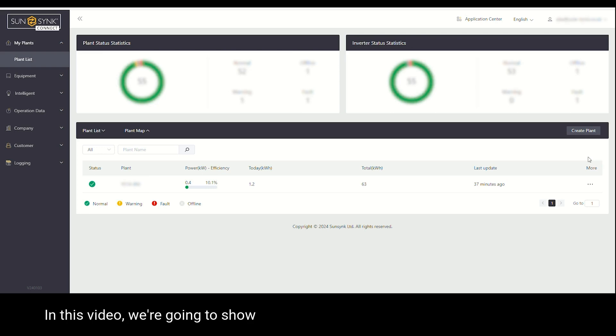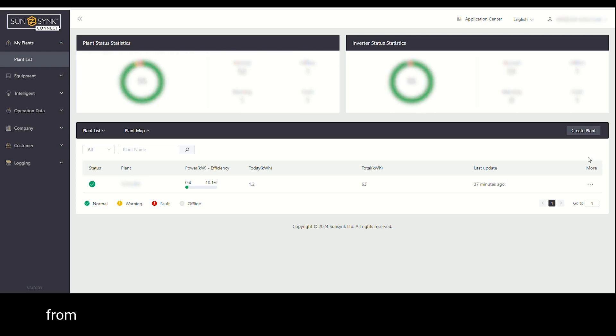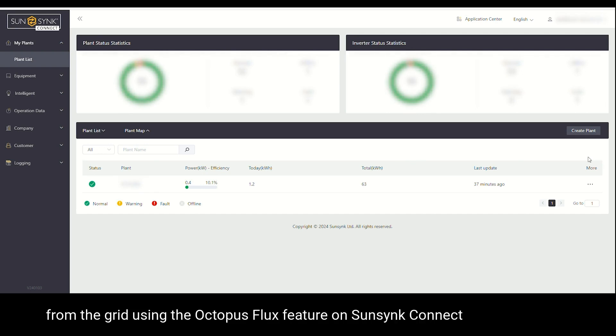In this video, we're going to show you how to charge and discharge the battery to and from the grid using the Octopus Luxe feature on SunSync Connect.